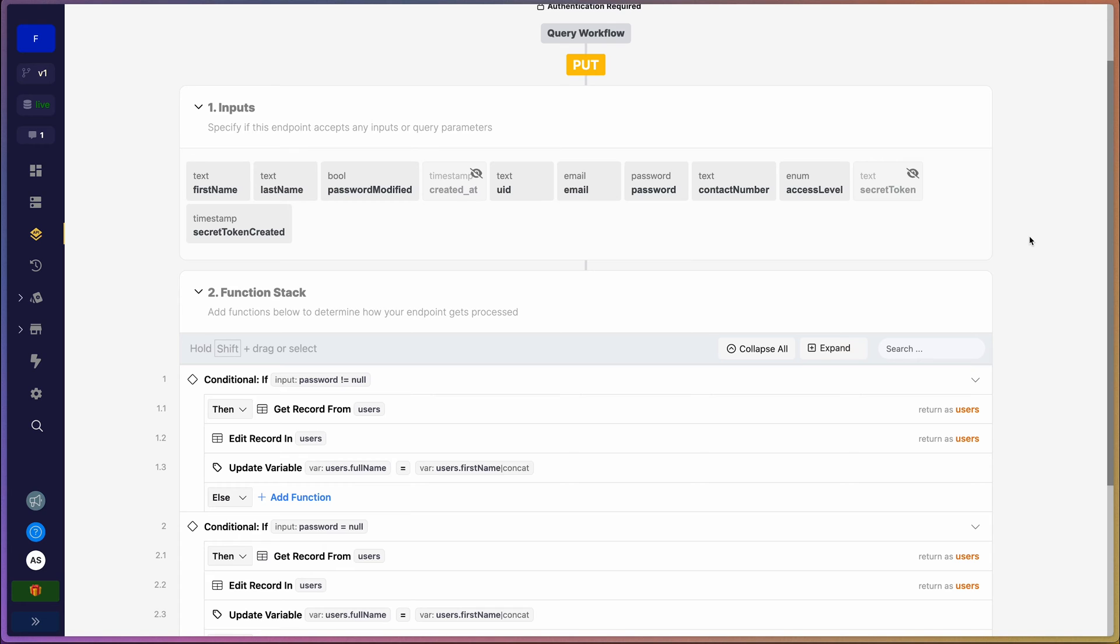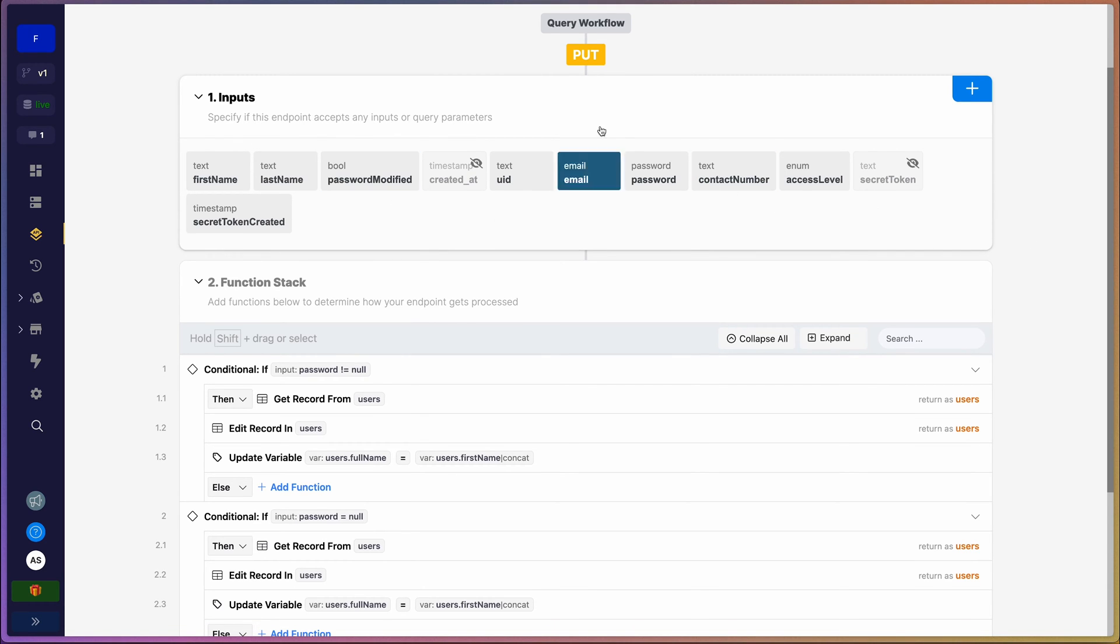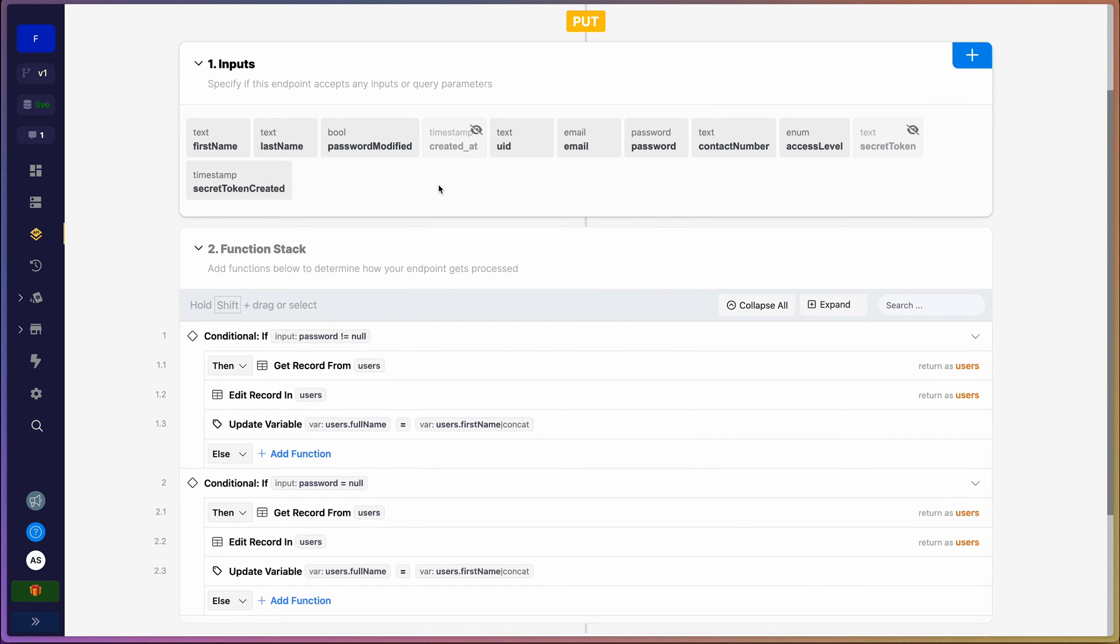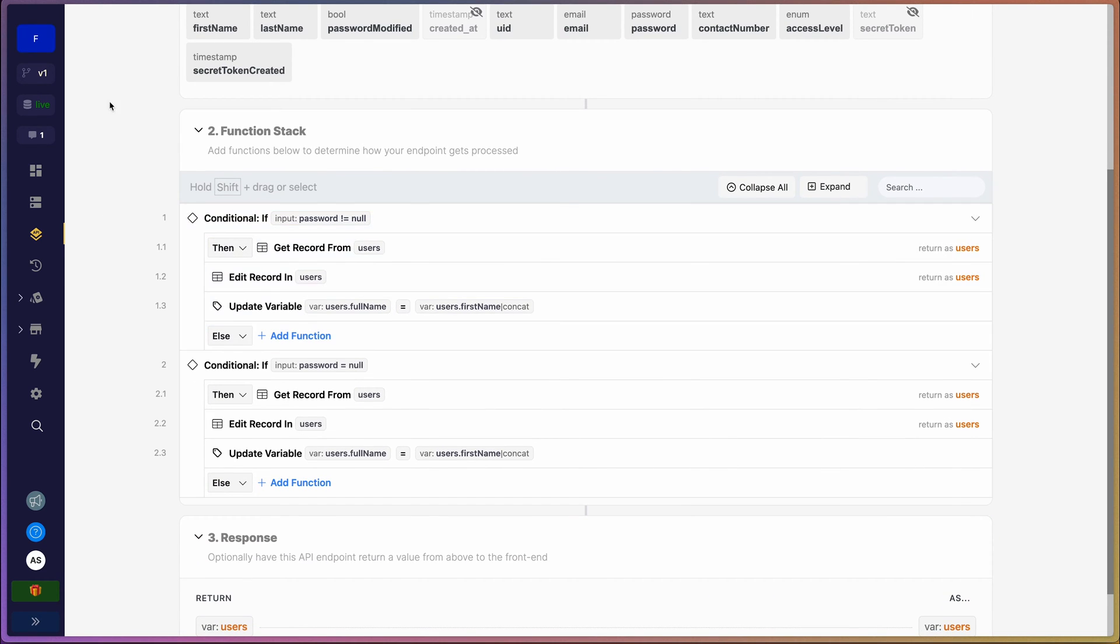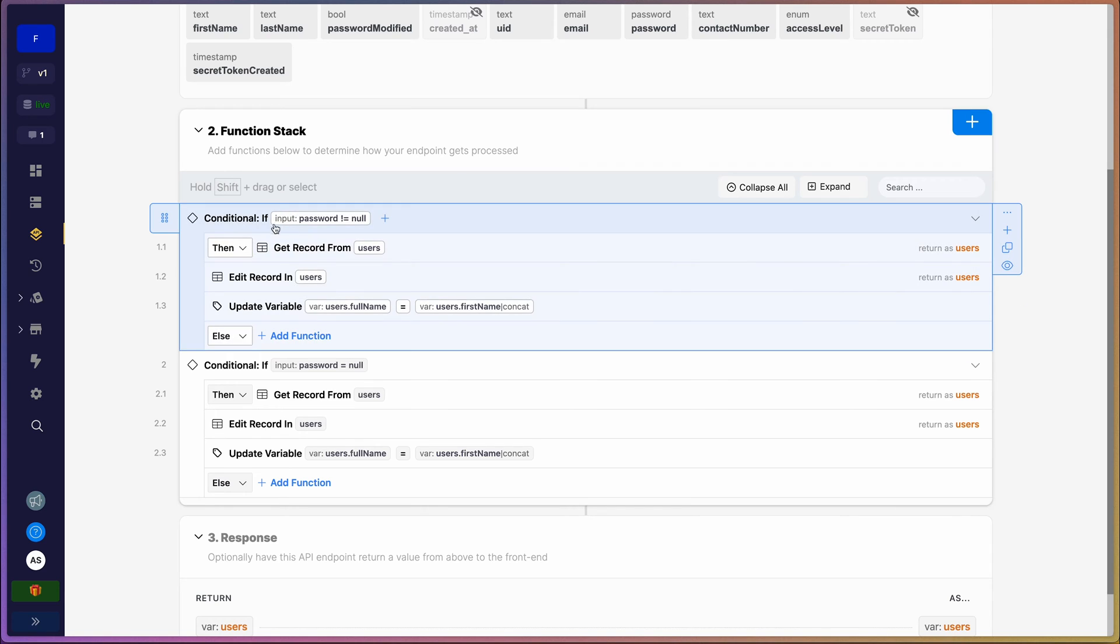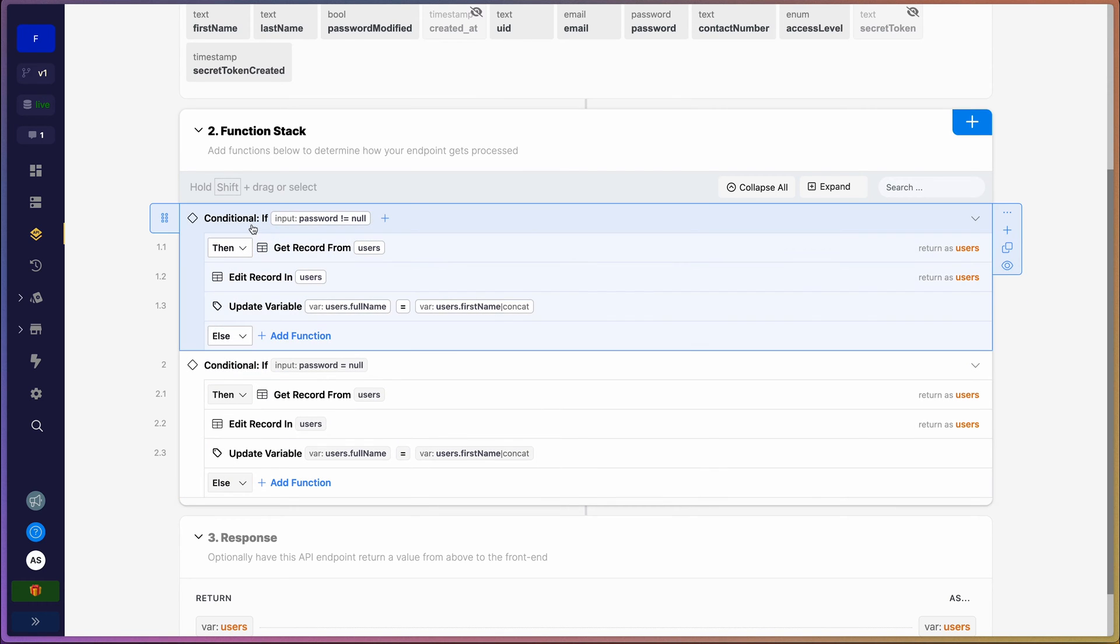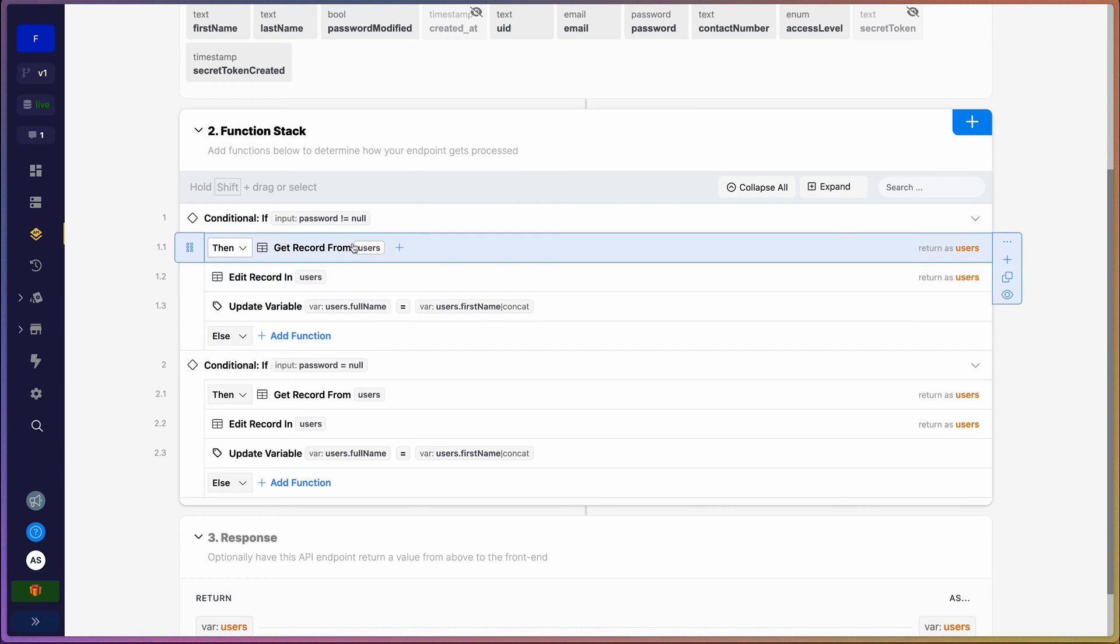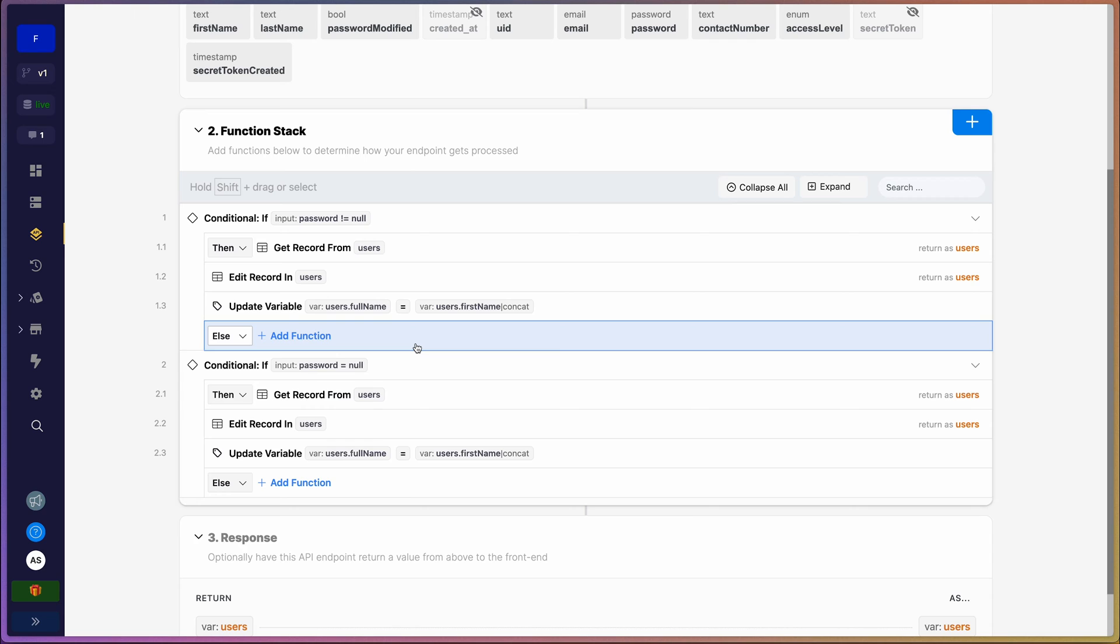I'm not going to go through this - this is quite self-explanatory. Now let's jump into our function stack. You'll notice that we have two conditionals here, one conditional being the password not empty, and the password being empty. Because sometimes you might want to change a certain thing on your account and your password might be empty, and sometimes your password might be filled in.